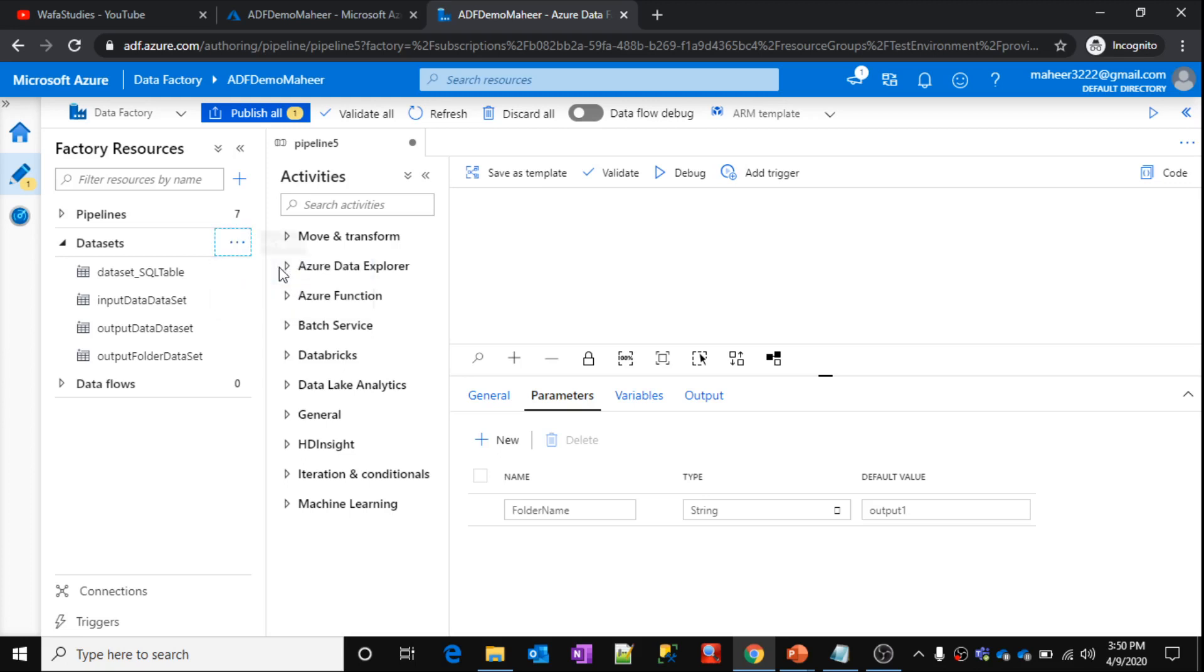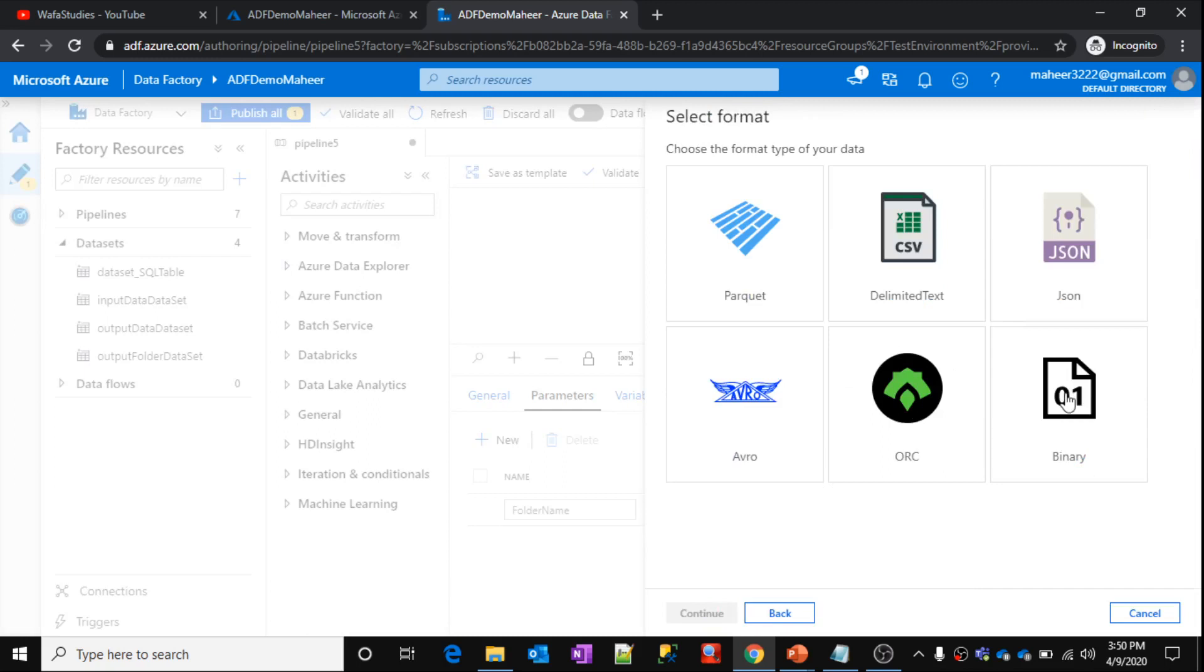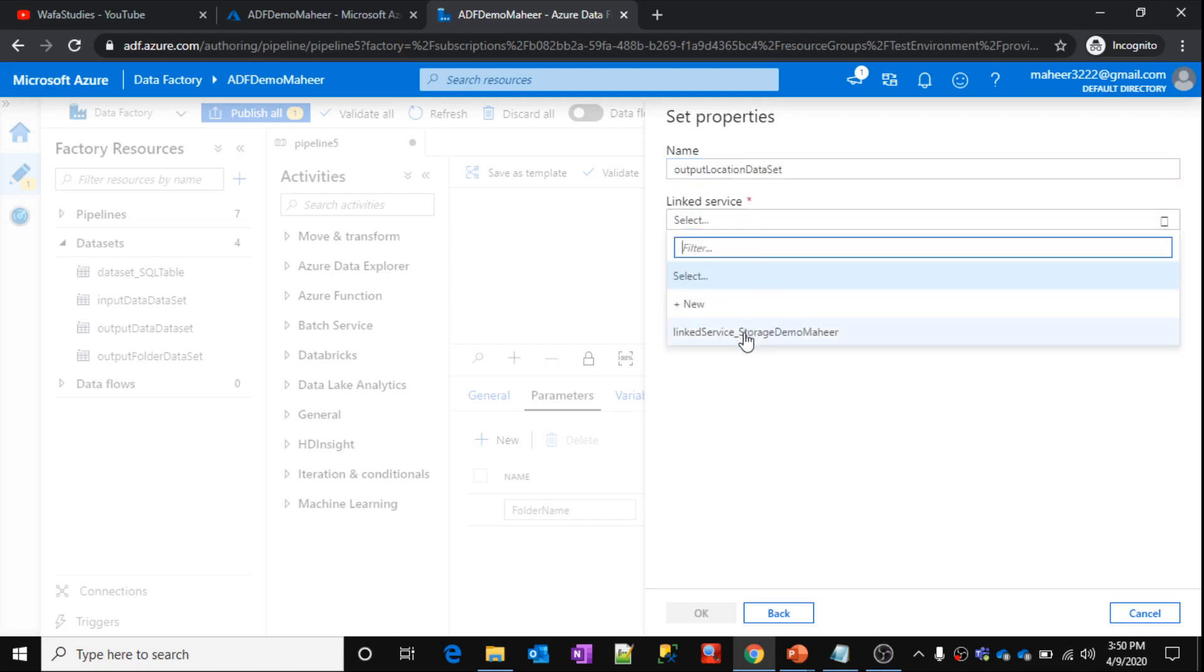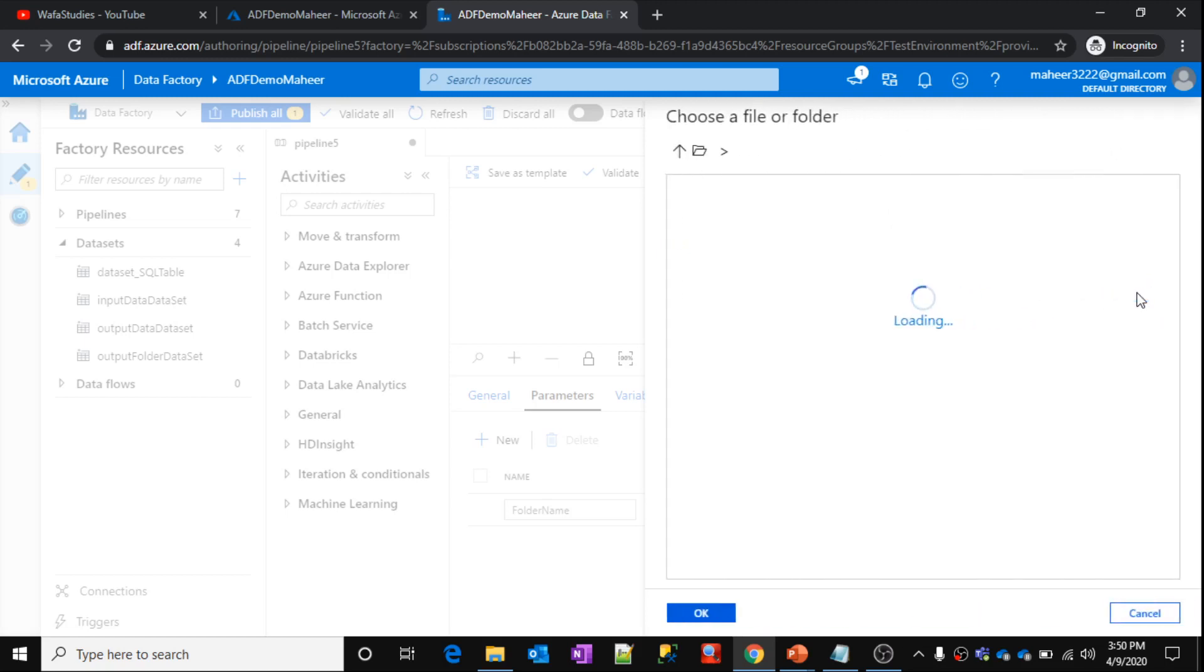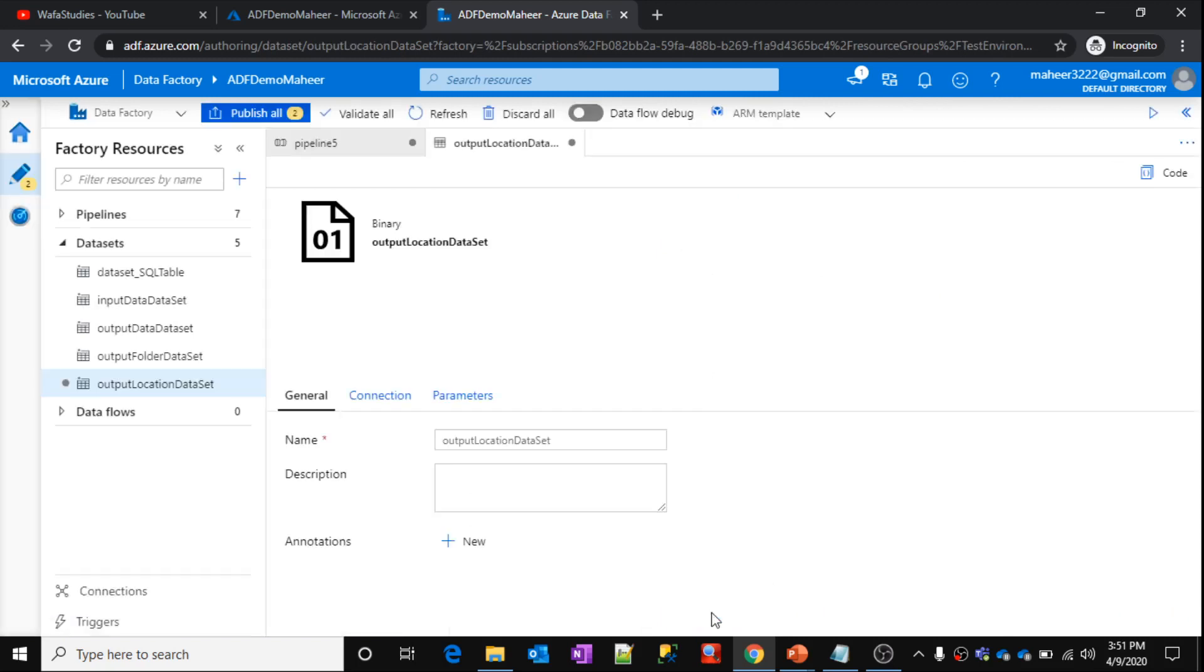Click this new data set here. Let's select the blob storage. Click on continue. Let's select this binary type because I'm going to use the binary file text files. Let's click on continue. Let's say this data set name is output location data set. We need to get the location from the storage demo. This is the storage account. I have already created this linked service for this storage account. Now let me click on browse to browse the location. My storage account has this adf demo container. Let me select that. So container name is filled. I'm not going to give any folder name for now.